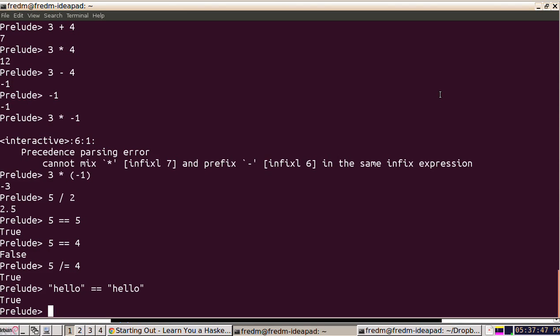All right, so far nothing really interesting has happened except maybe the minus one thing. Let's do something that's going to break Haskell. Is five equal to hello? Probably the answer is going to be no, but it's more interesting than that.